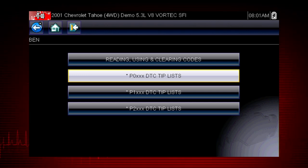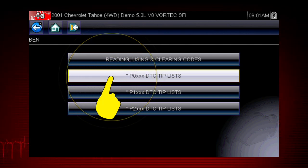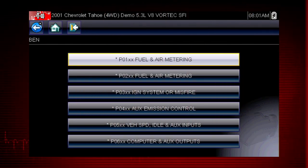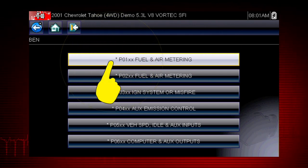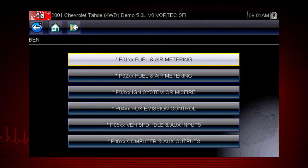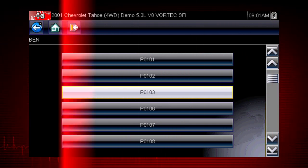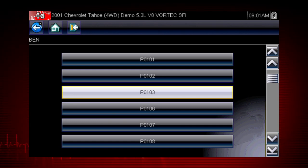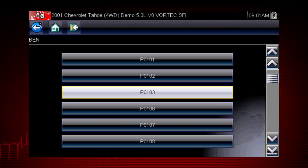In this case, we will diagnose a code P0103. Select P0XXX for powertrain codes, and select P01XX for fuel and air metering — and there's our code P0103. Only tips related to the specific vehicle being tested are shown to quickly lead you to the root cause of the problem.